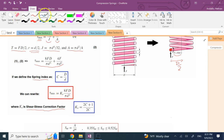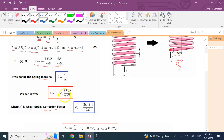The maximum stress formula tells you some interesting things. The bigger the force, the bigger the stress — which is obvious. The bigger the coil diameter D, the wider the loops, the more stress, because the torsion is bigger. The thicker the wire material, the smaller the stress, because the cross section is larger and J is bigger, so stress goes down.